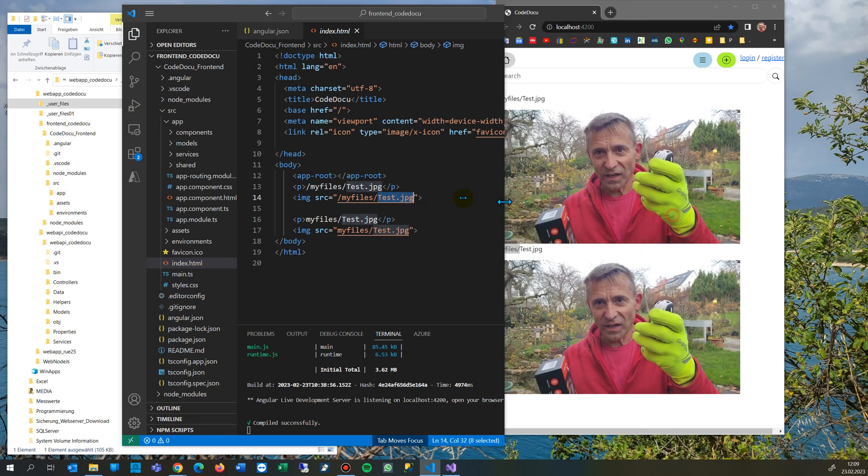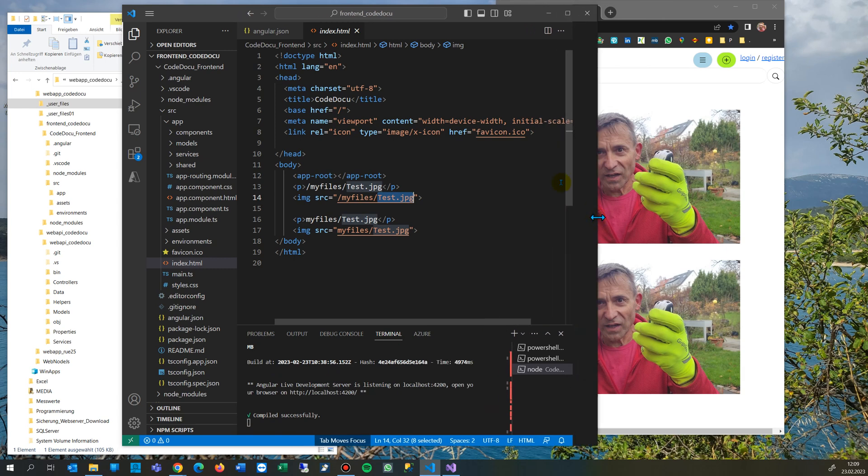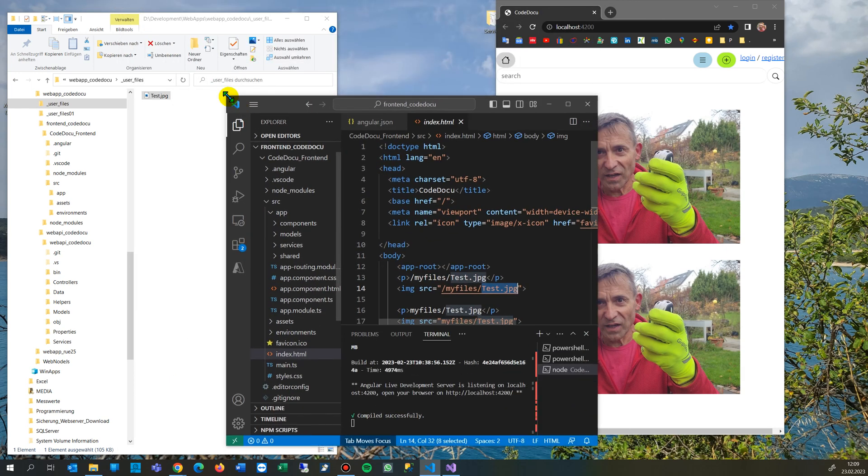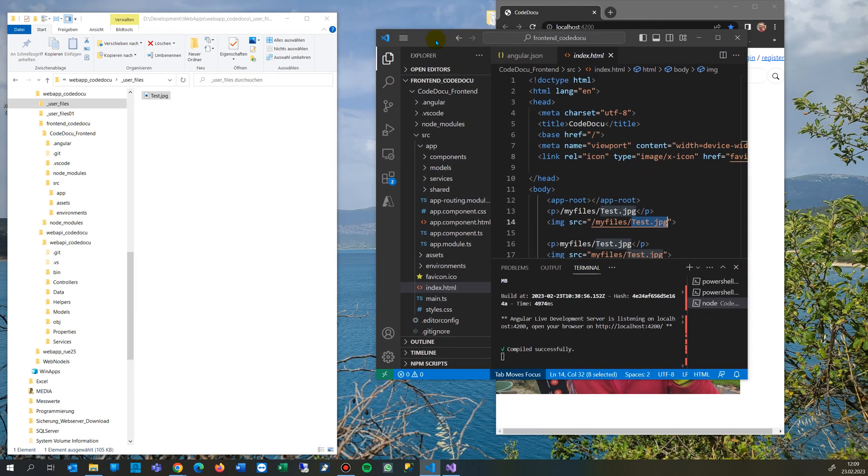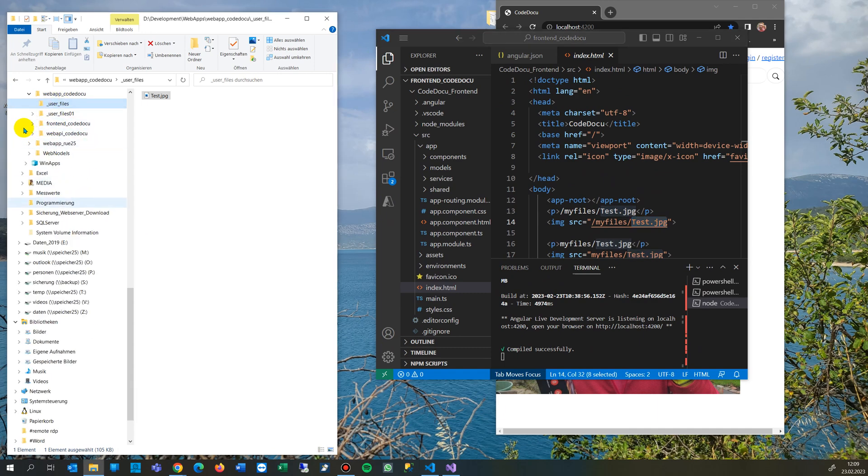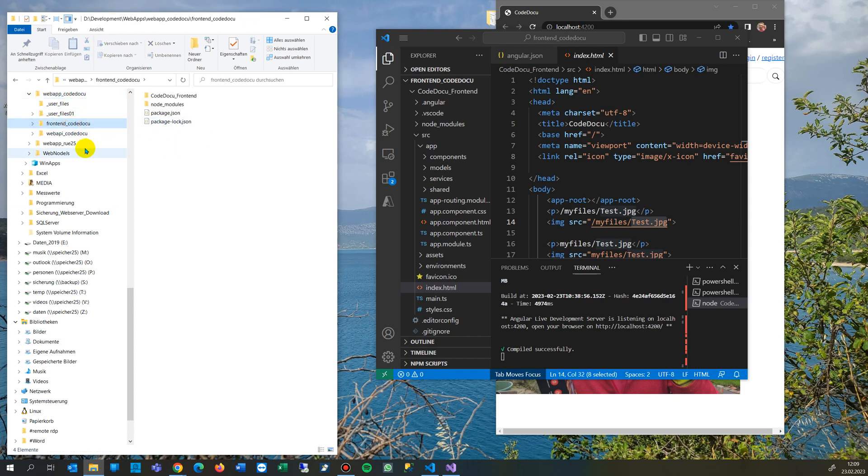So the reason therefore is that we are separating the code files from our project. So in this case I have here my project web app Kodoku, and I have a front end in Angular.